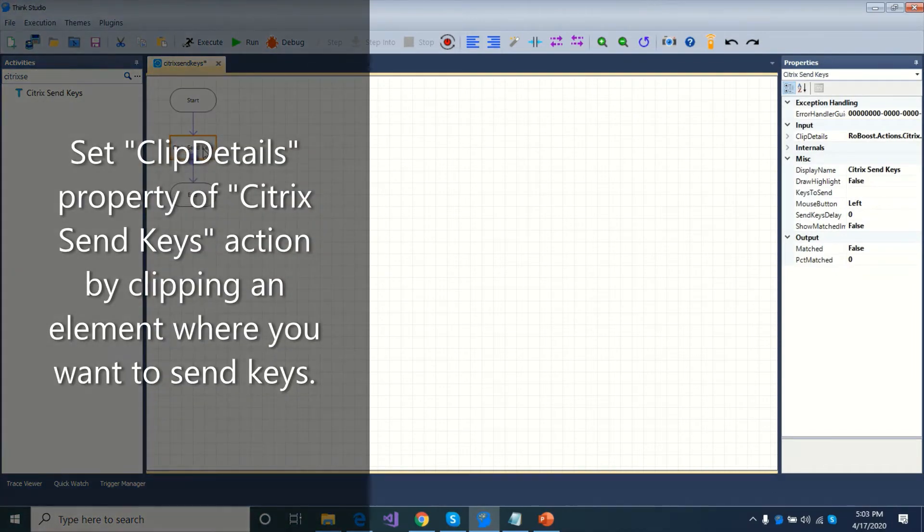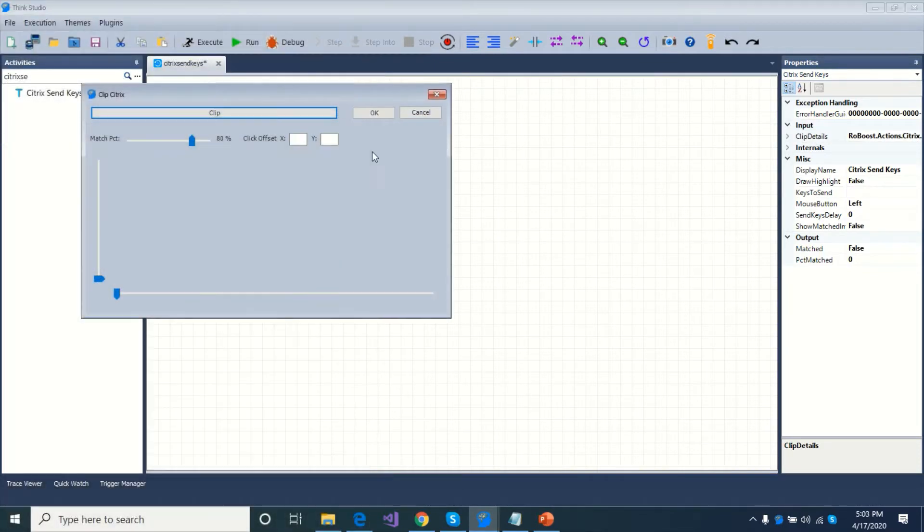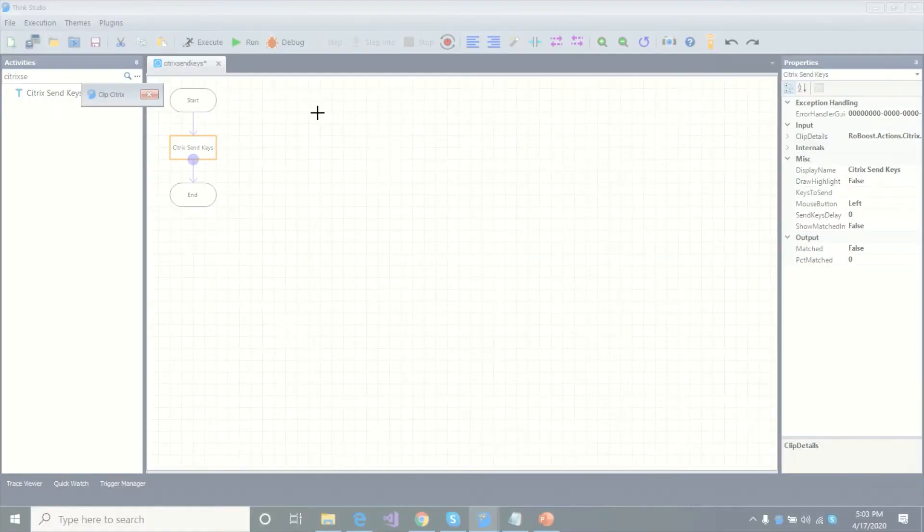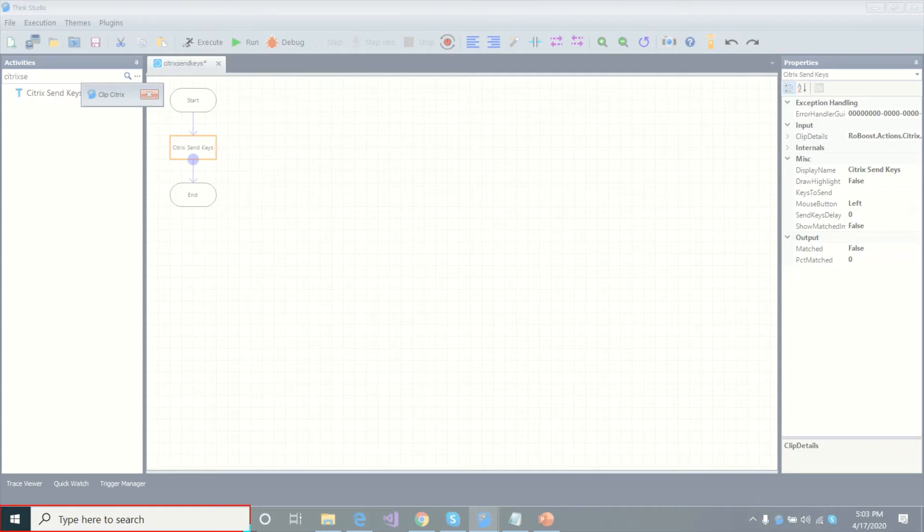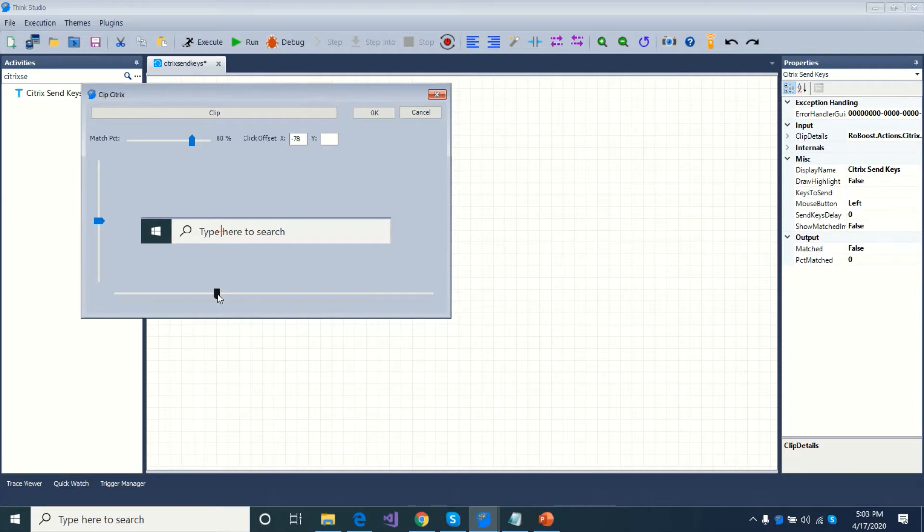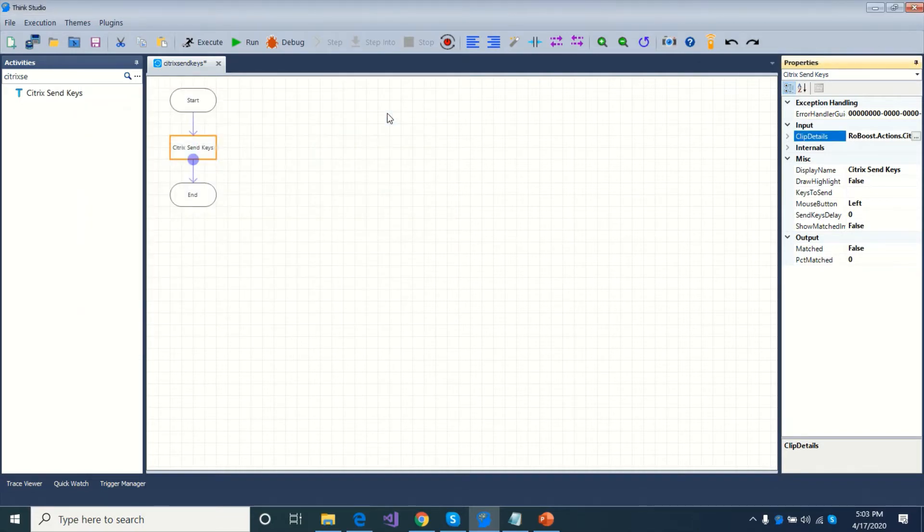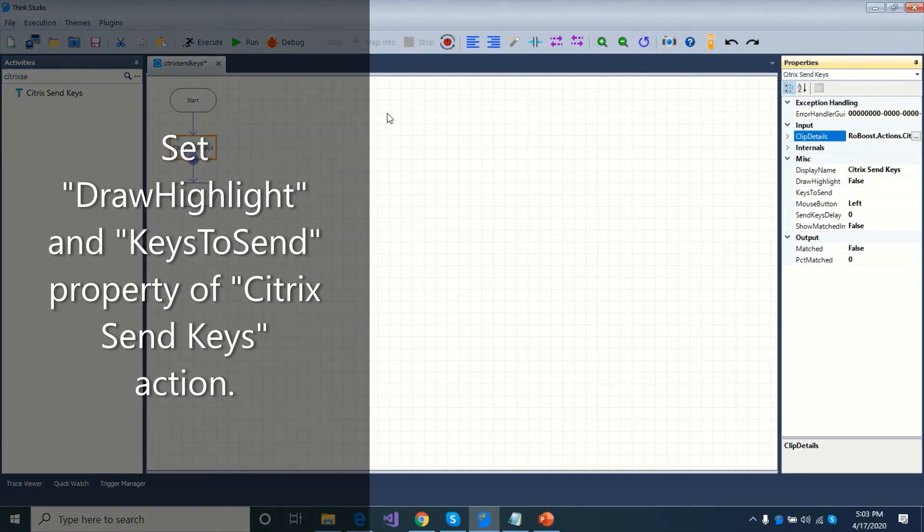Set clip details property of the Citrix Send Keys action by clipping an element where you want to send keys. Set draw highlight and keys to send property of the action.